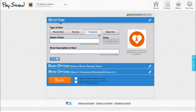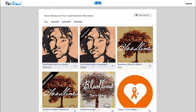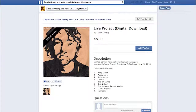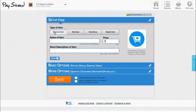You can also offer a digital item — sell your music, a download for a book, deliver a video, or photography. Once you've selected your item type, the rest is filling out simple information.